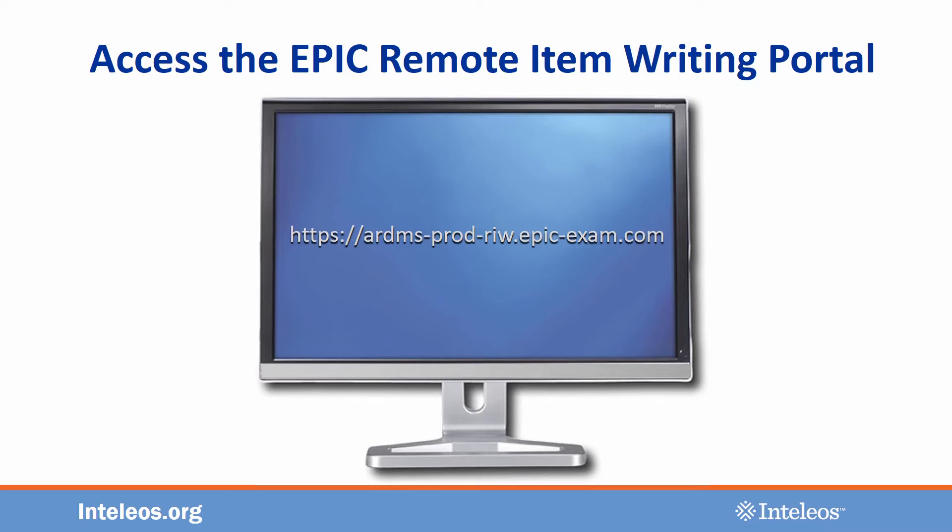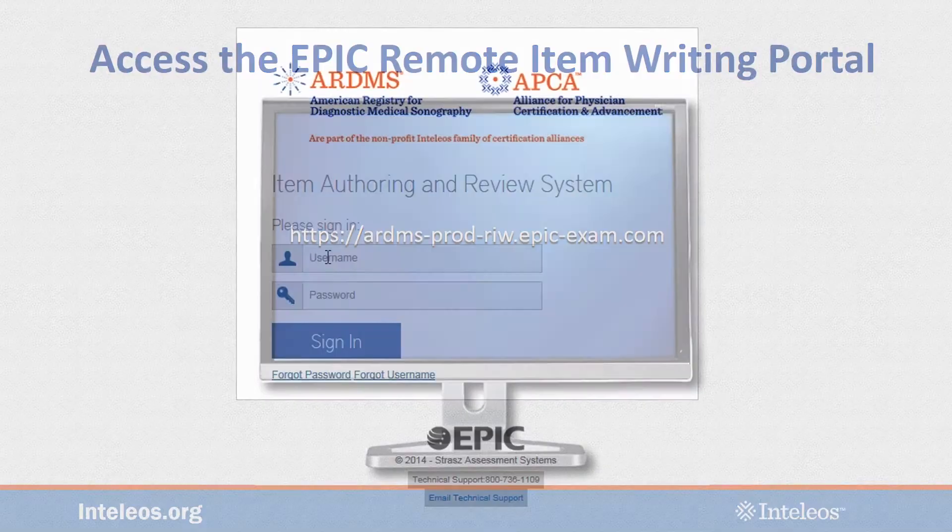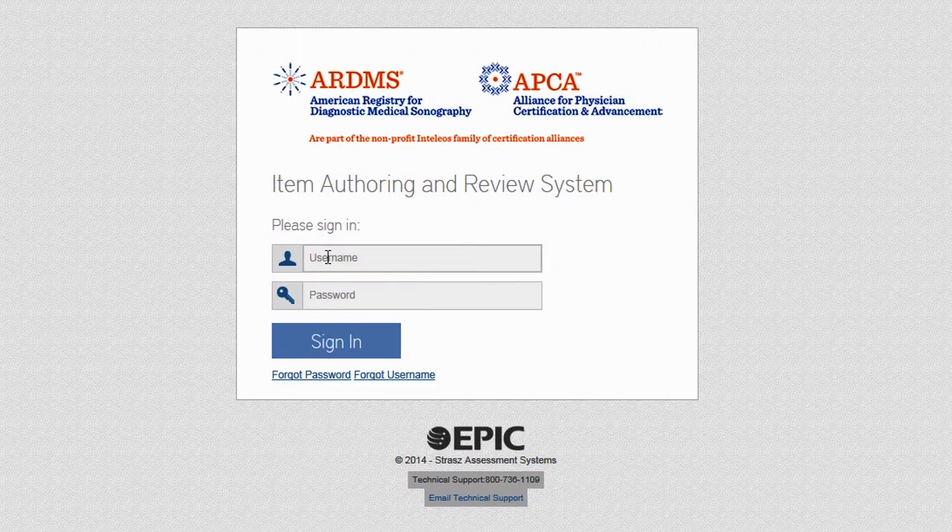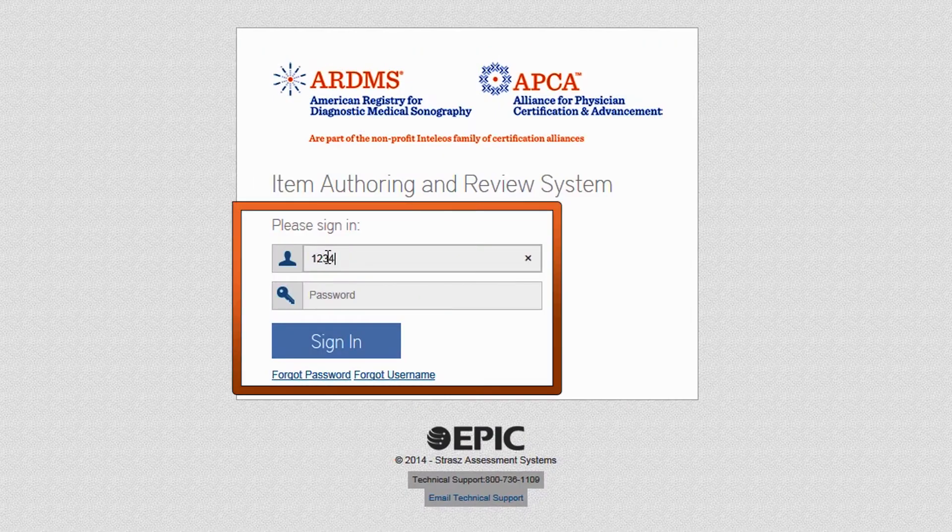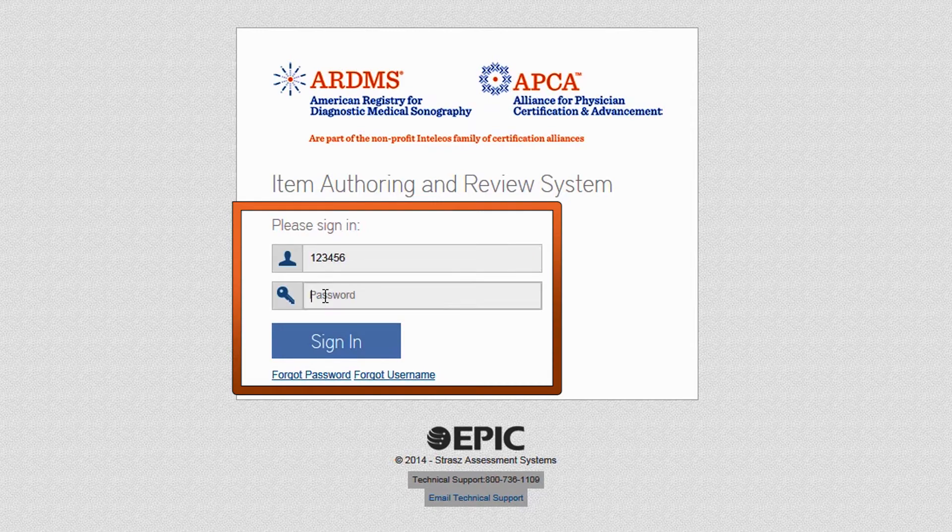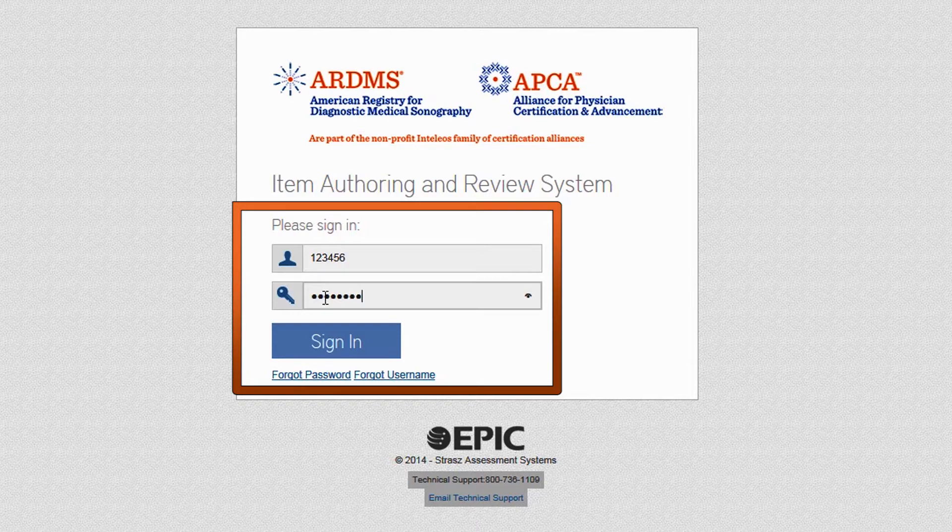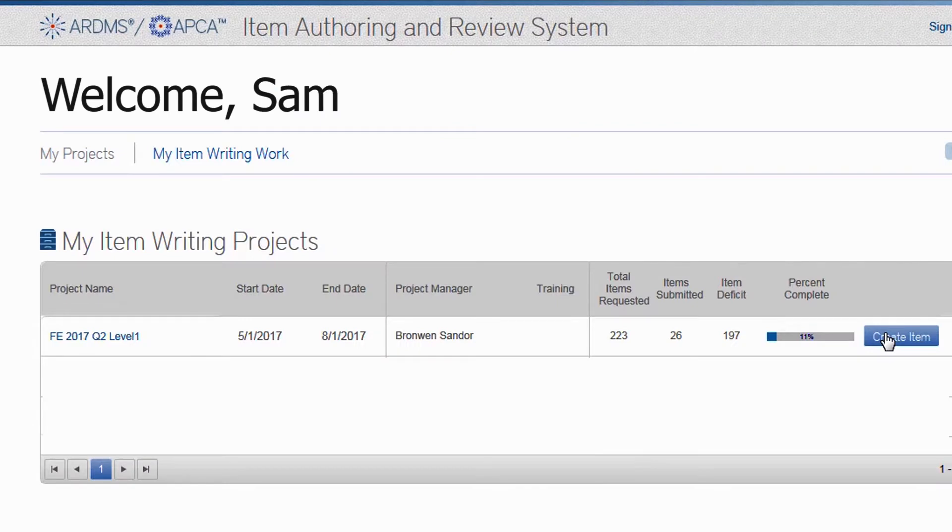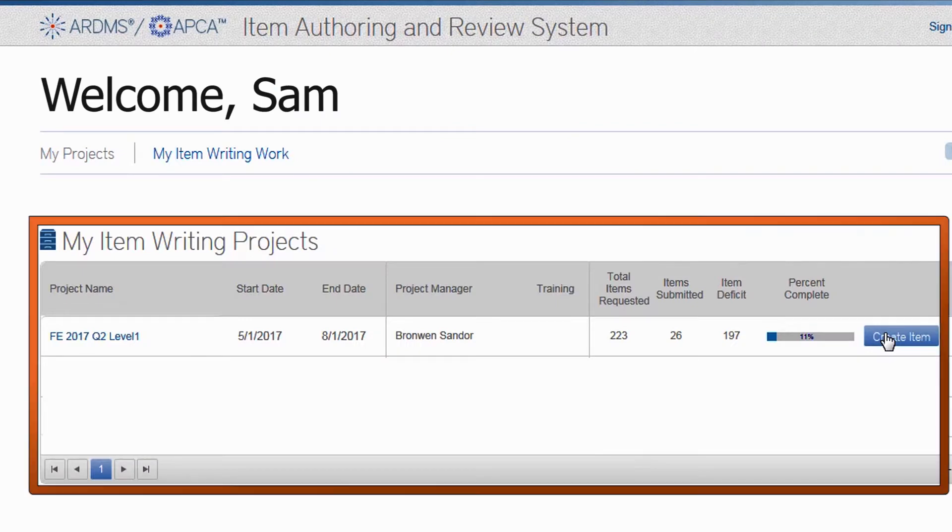We recommend that you bookmark this site because it may not be the easiest to remember. Your username is your ARDMS and/or APCA ID number, and you will use a temporary password to log in the first time. You may be prompted to change this temporary password to something more unique. Once you sign in, you will arrive at the My Item Writing Projects page.